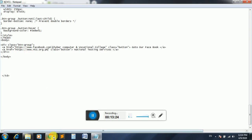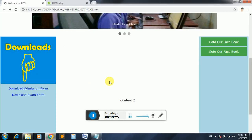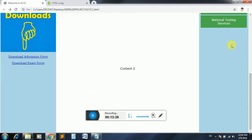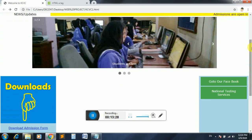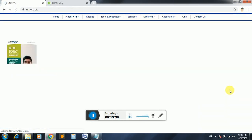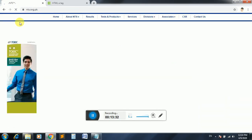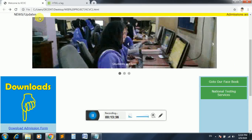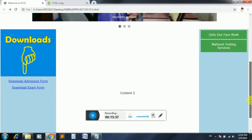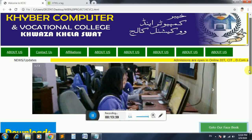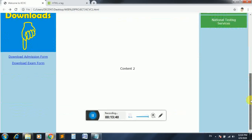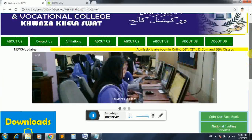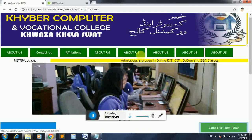Ten bucks, ten button click on the NTS website. The website will not be done so we will try, but we will not be done so we will post.